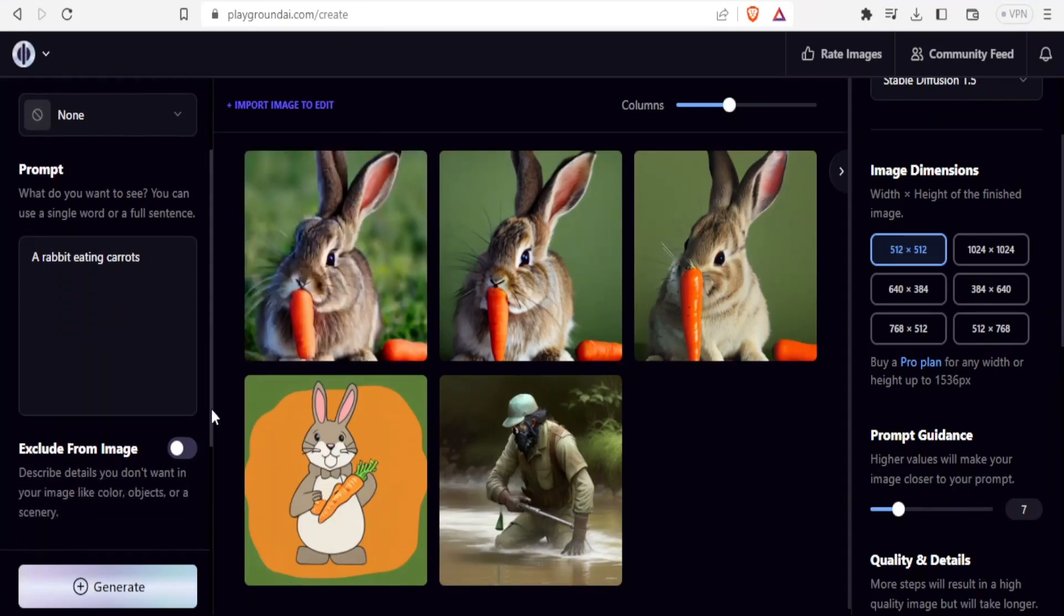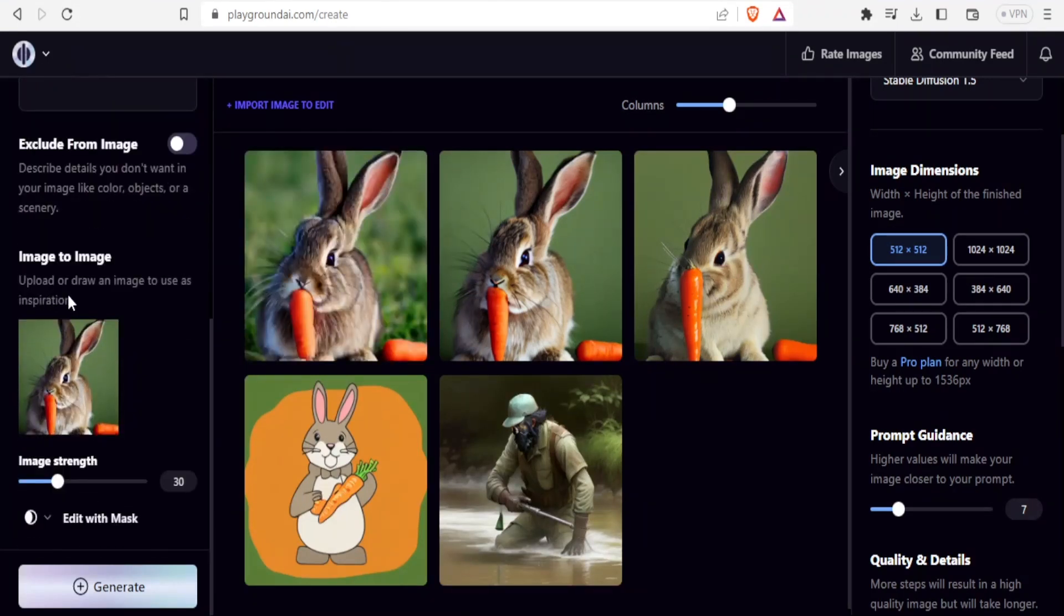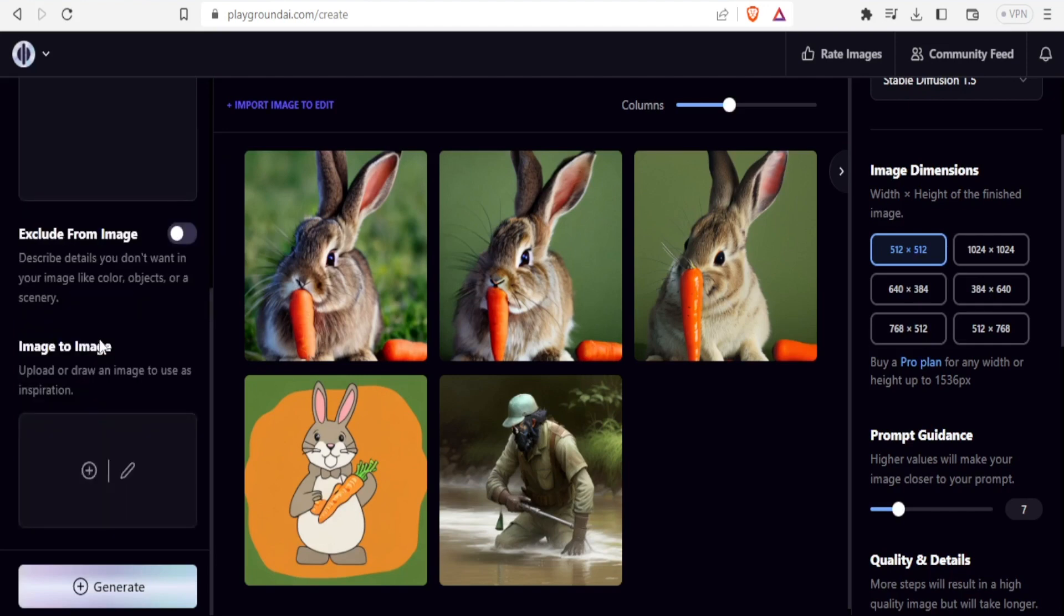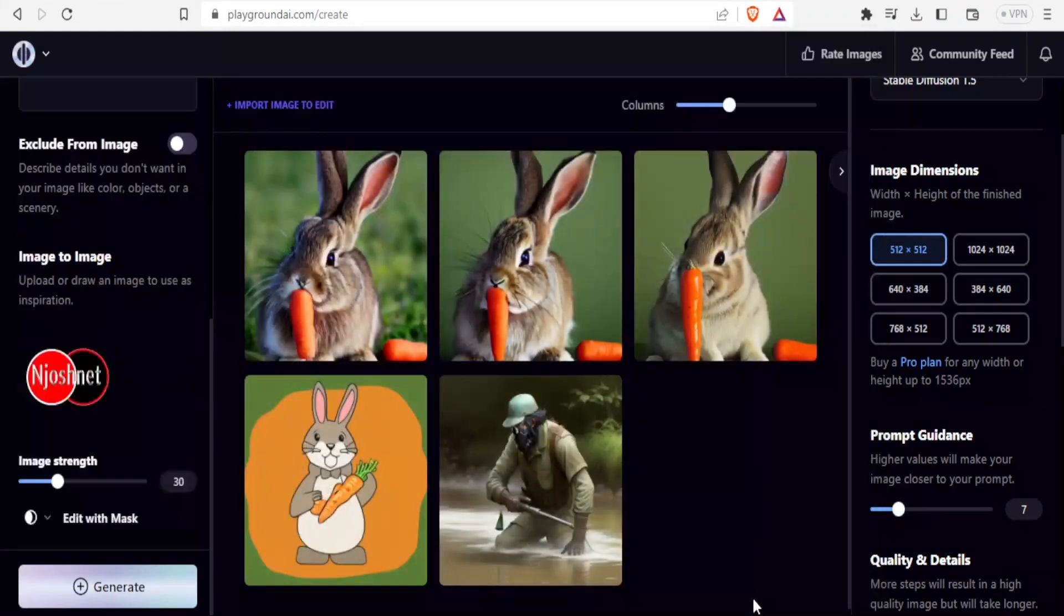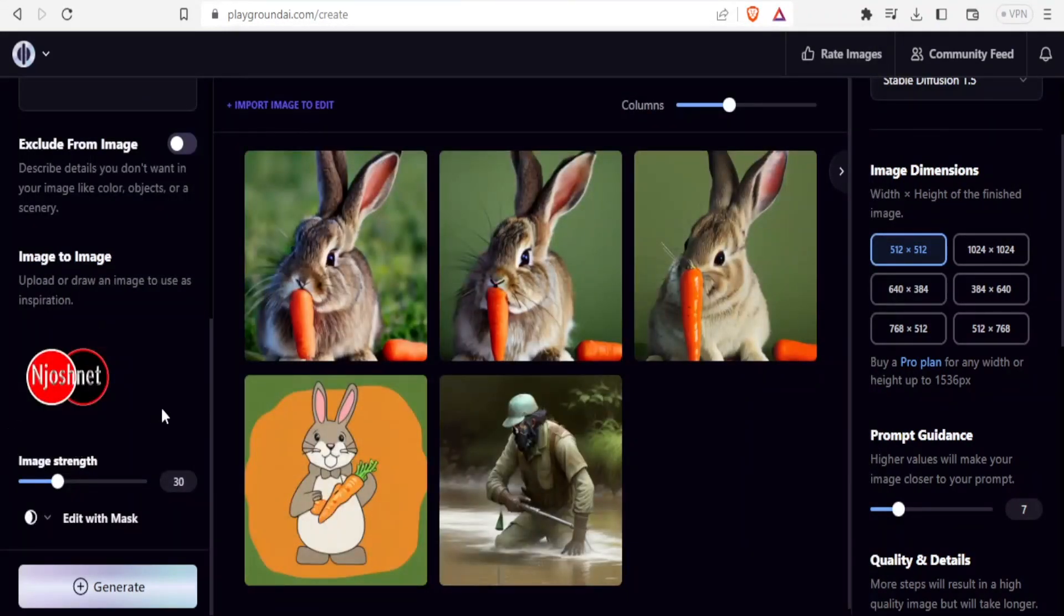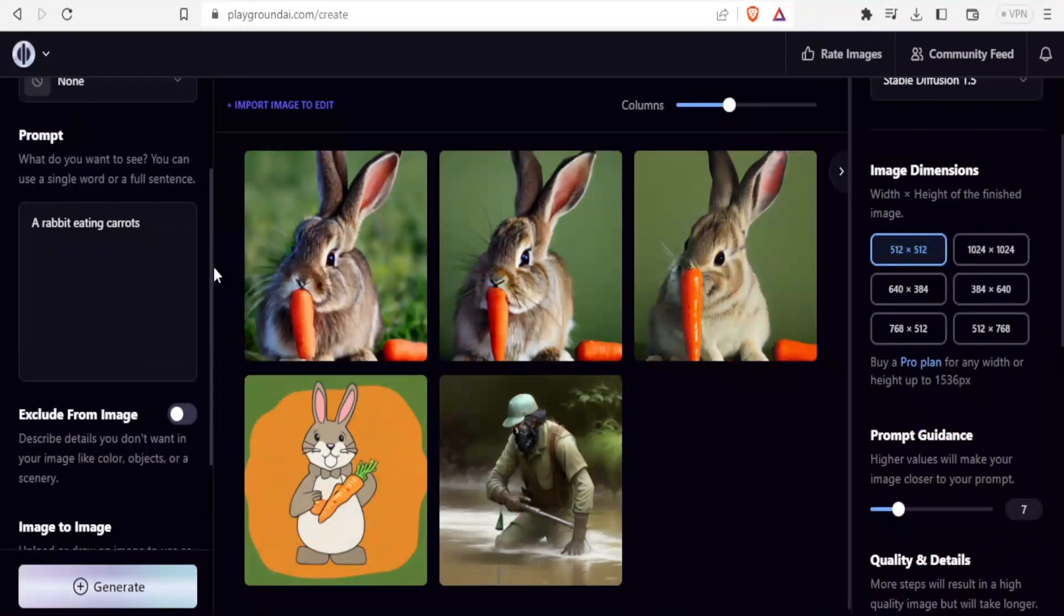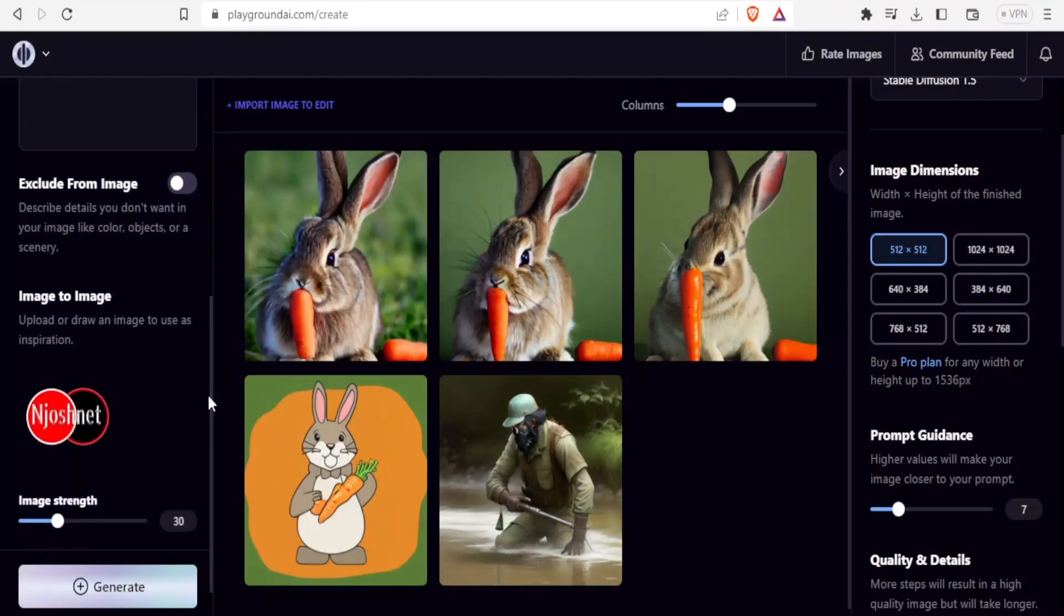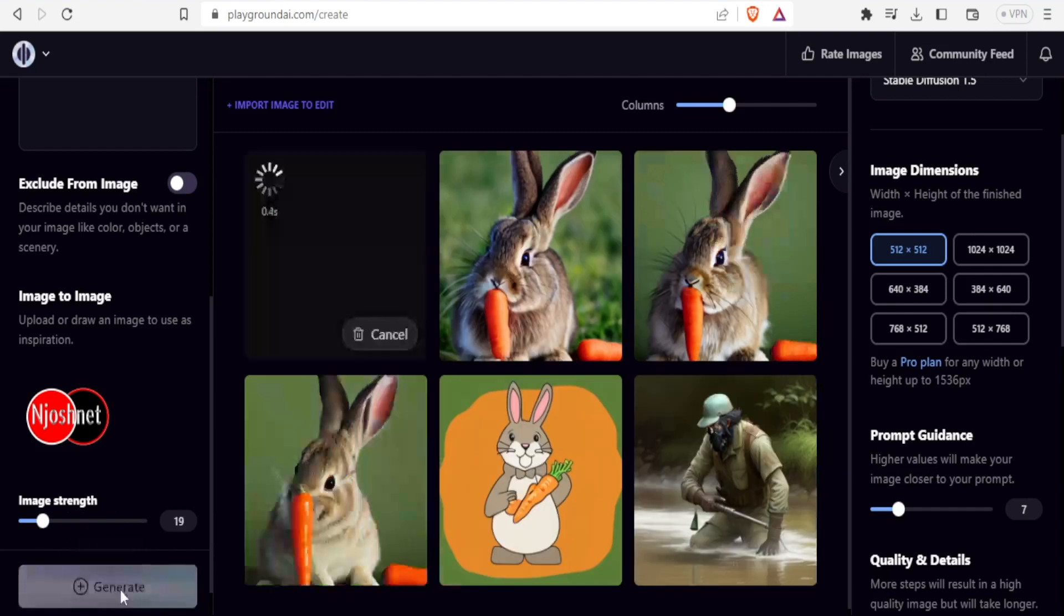For image to image here, you upload or draw an image to use as the inspiration. In this case, I'll delete that image and I upload my own image. I'll click on the logo there and click on open so that now my logo is added there. I want to generate a rabbit eating carrots using image to image. This may look weird, but let's just do that. You can adjust the image strength. Let me put it at 19, generate.